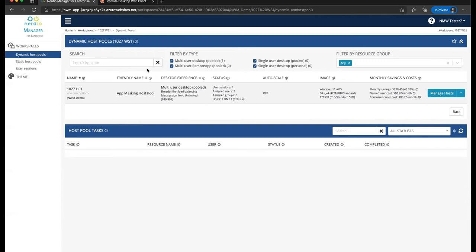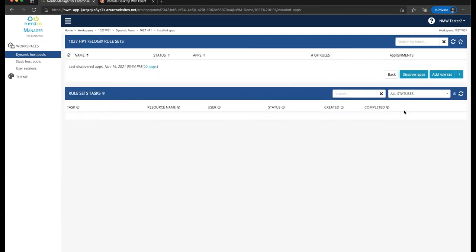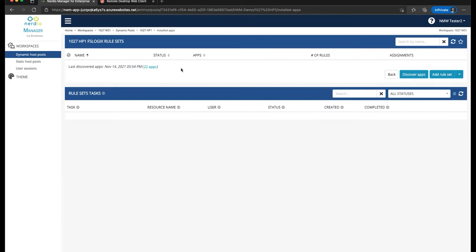So we'll start out with a host pool, and you'll notice here I have a host pool called 1027HP1. We are going to select the drop-down menu, select manage, and go to this new menu that's now available called installed apps. So we're going to be managing installed apps. And the first thing that we'll notice is we'll see that there was an app discovery that has been executed on November 14th at 5:54 p.m., and 22 applications have been discovered.